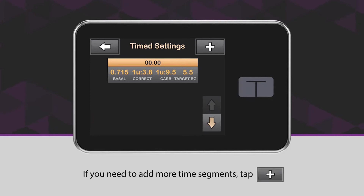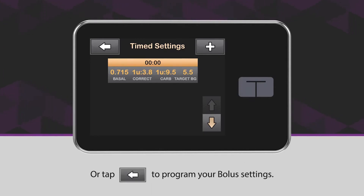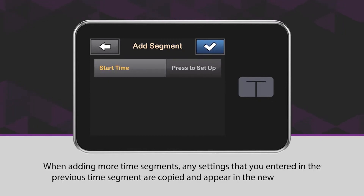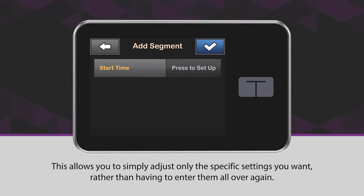If you need to add more time segments, tap the plus icon, or tap the back arrow icon to program your bolus settings. When adding more time segments, any settings that you entered in the previous time segment are copied and appear in the new segment. This allows you to simply adjust only the specific settings you want rather than having to enter them all over again.